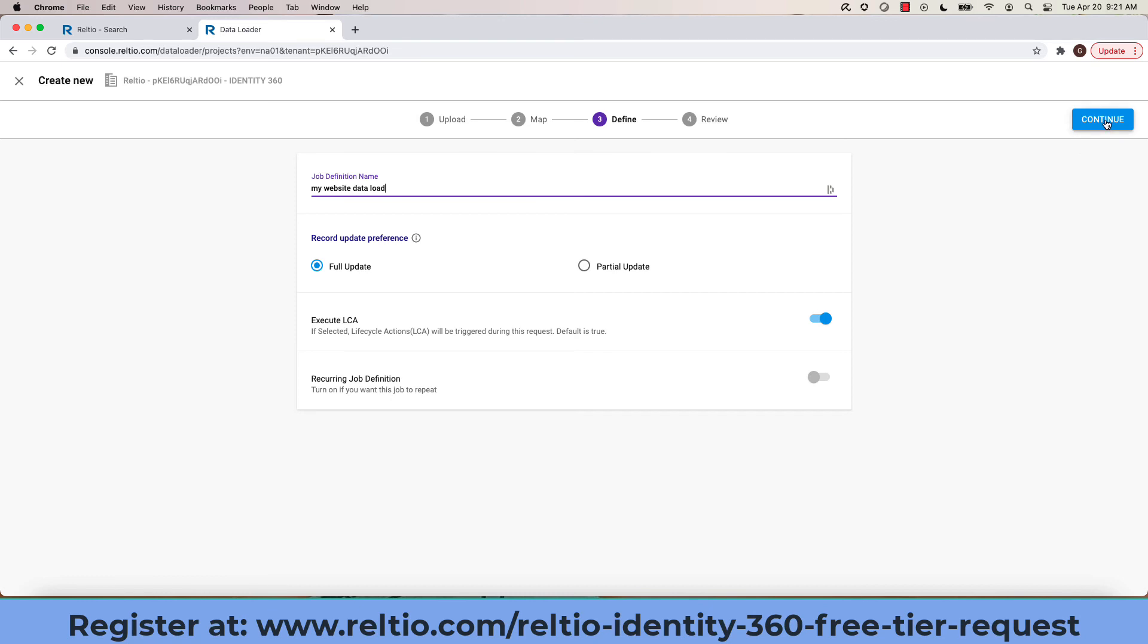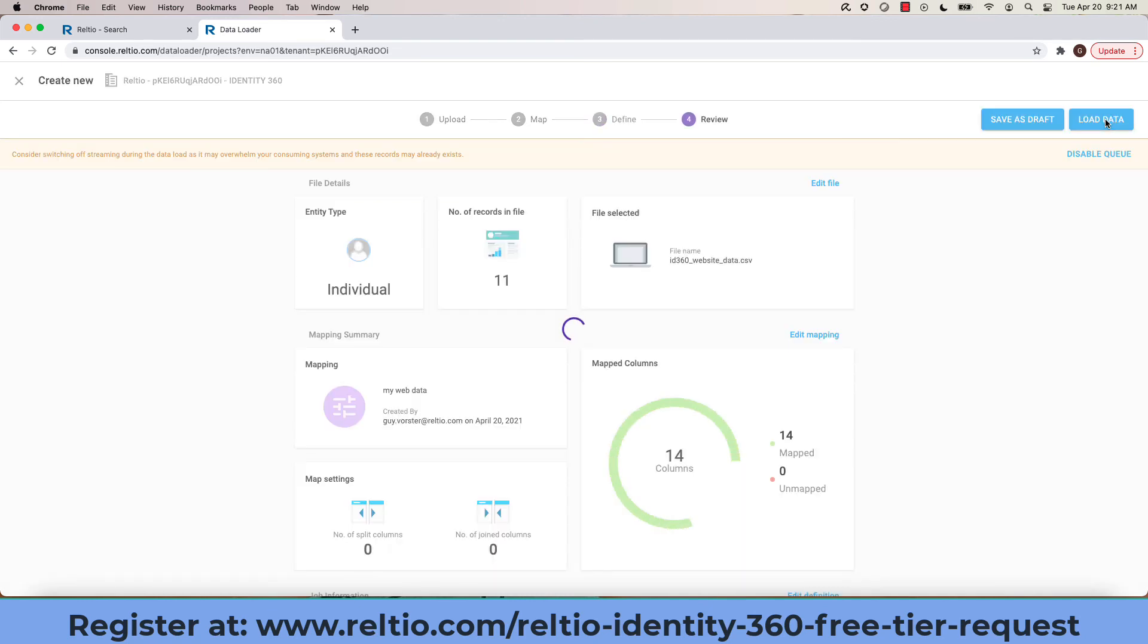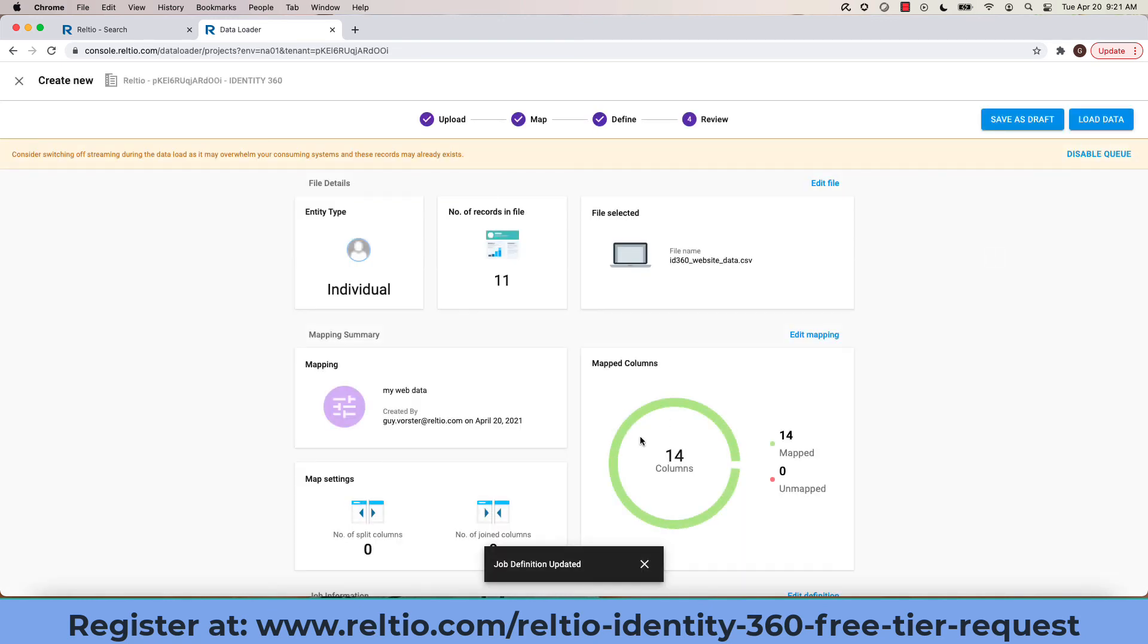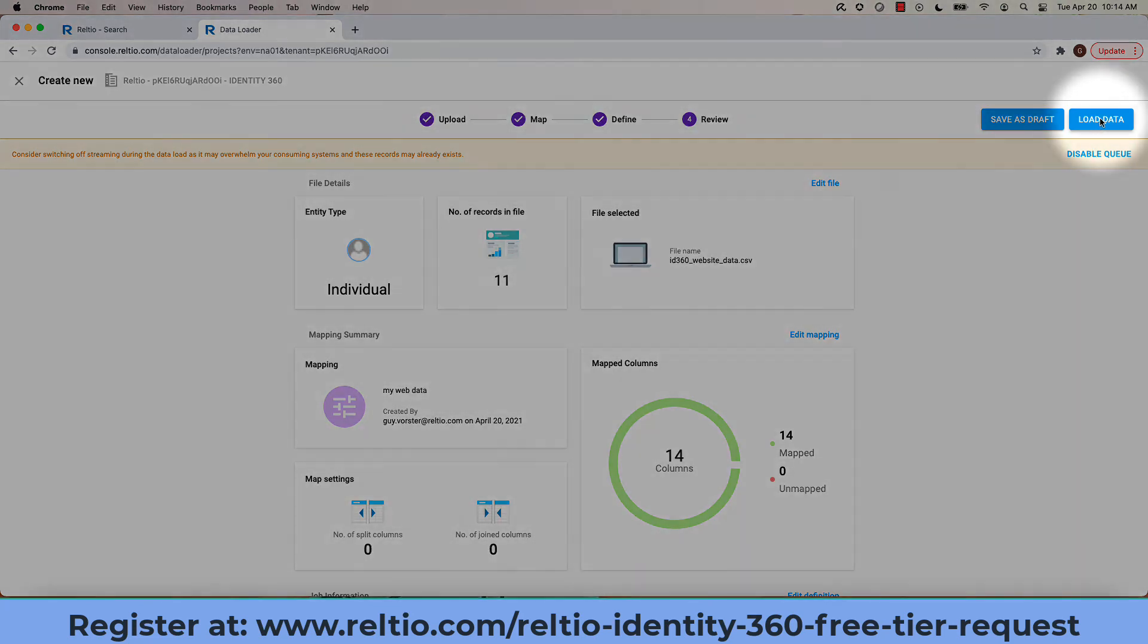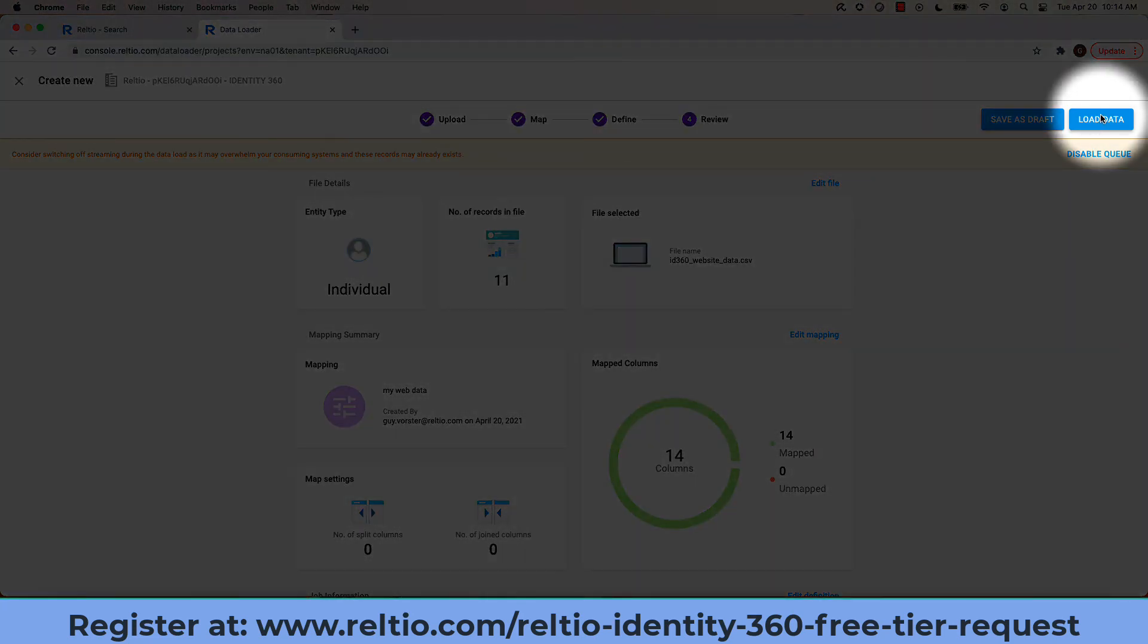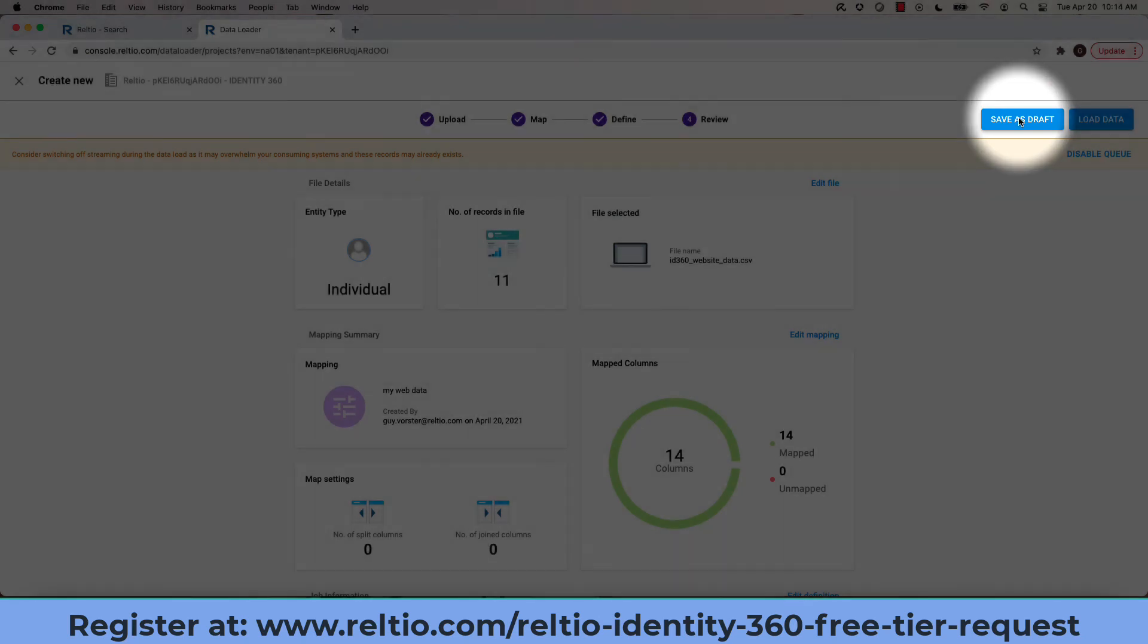Clicking on continue brings me to a review point where if I want to make some changes, I can. Alternatively now, I can either choose to load this data or save it as a draft to come back to at a later point.